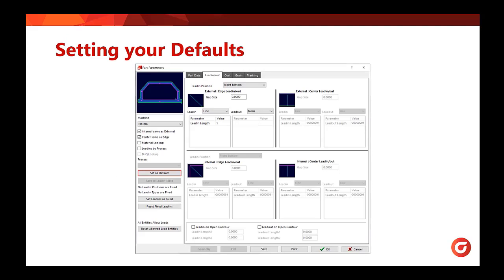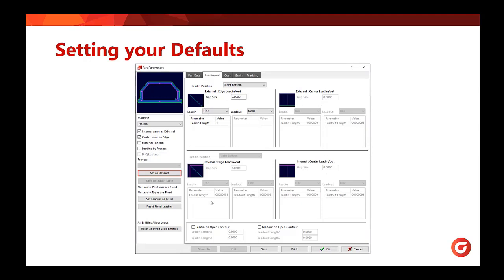First we will look at setting your defaults. Within part parameters, if you go to the lead-in lead-out tab, you can see on the left hand side of the screen your button for set as default. What set as default will do for you is it will save as default these check boxes here listed on the left. That will then either pull lead-ins from your lead-in table or it will remember the lead-ins you place here in these four boxes and remember those for all parts.